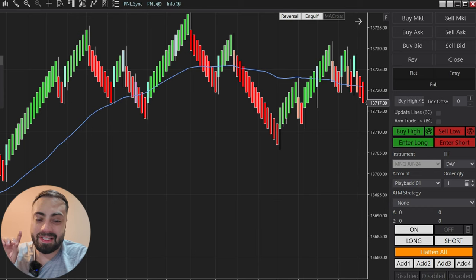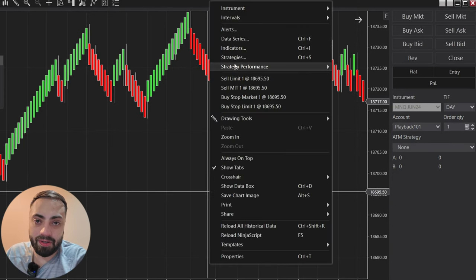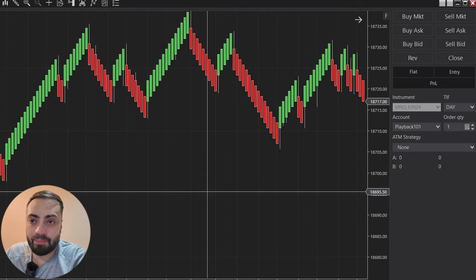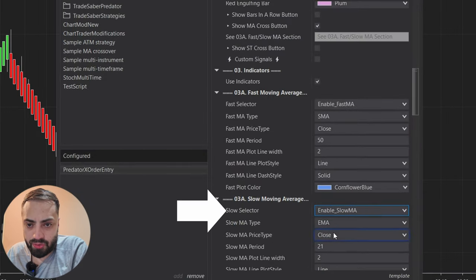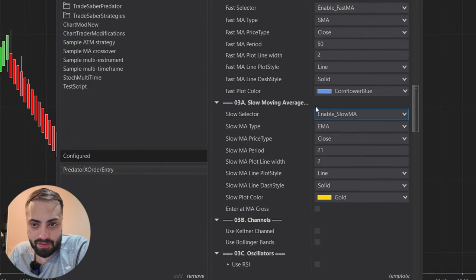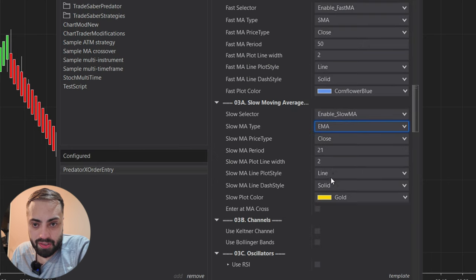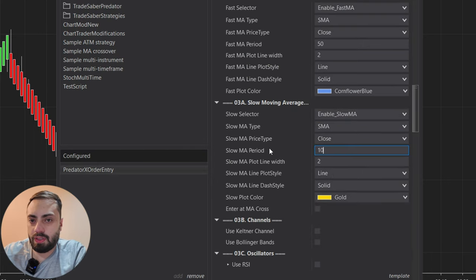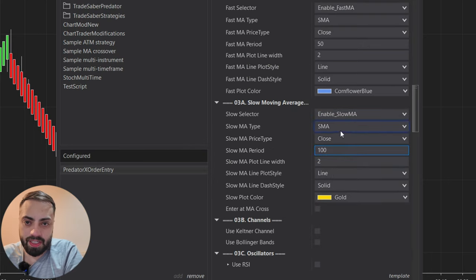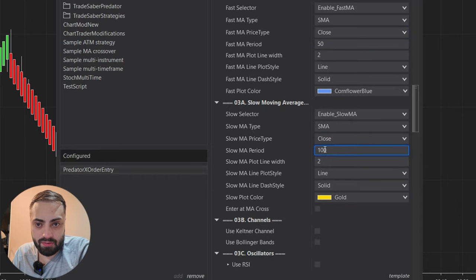Now let's add another moving average to the mix. I'm going to enable the second slow moving average and set it to a 100 SMA — so it's a 50 versus a 100.